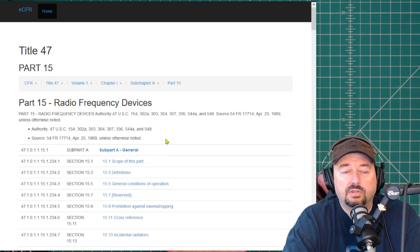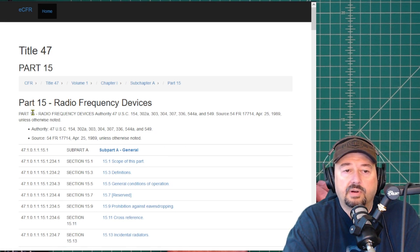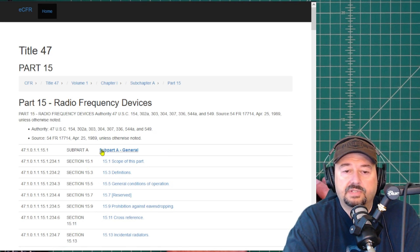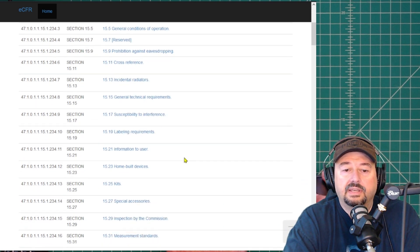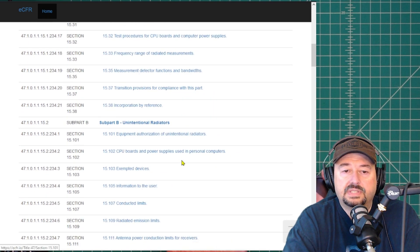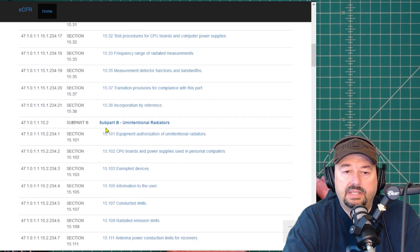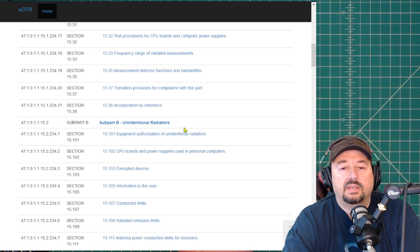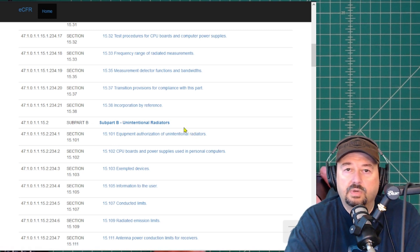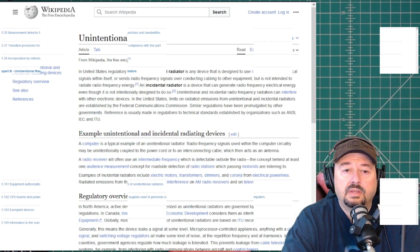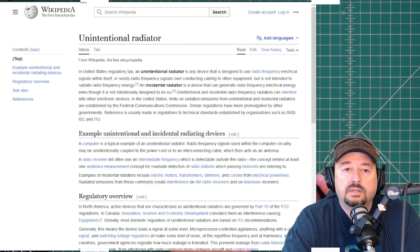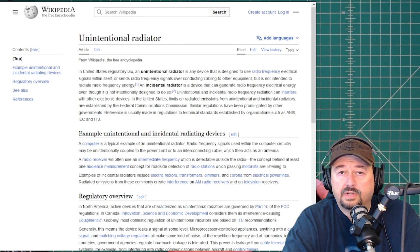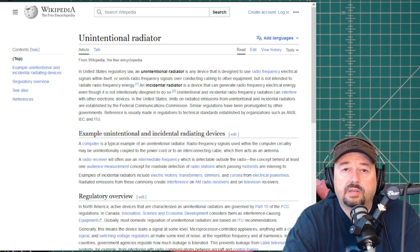Now, I just want to take a quick look at what Part 15 means. You have your general Subpart A. And if you scroll down, you can see Part B is for unintentional radiators. And you may be saying, well, what the heck is an unintentional radiator? So what I did is I looked up unintentional radiator on Wikipedia.